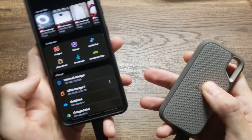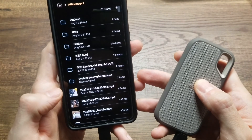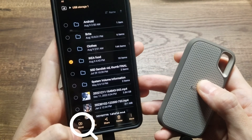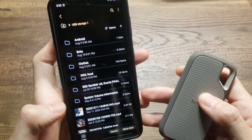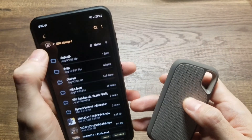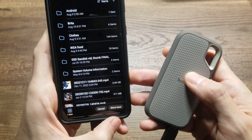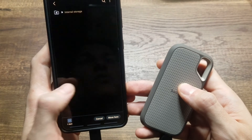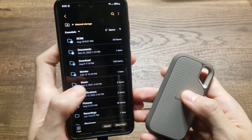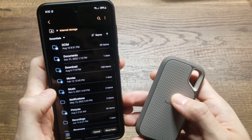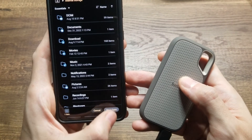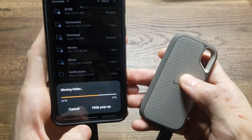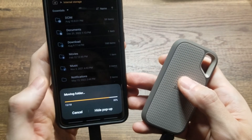As a bonus, here's how to transfer from the SSD back onto the cell phone. Open USB Storage and, for example, I have a folder called 'IKEA Food.' Hold down on it, select Move on the bottom left, then navigate back. I'll tap Internal Storage and select Move. You can put it in a specific folder if you want, but I'm just moving it directly — it goes from the SSD onto the cell phone.